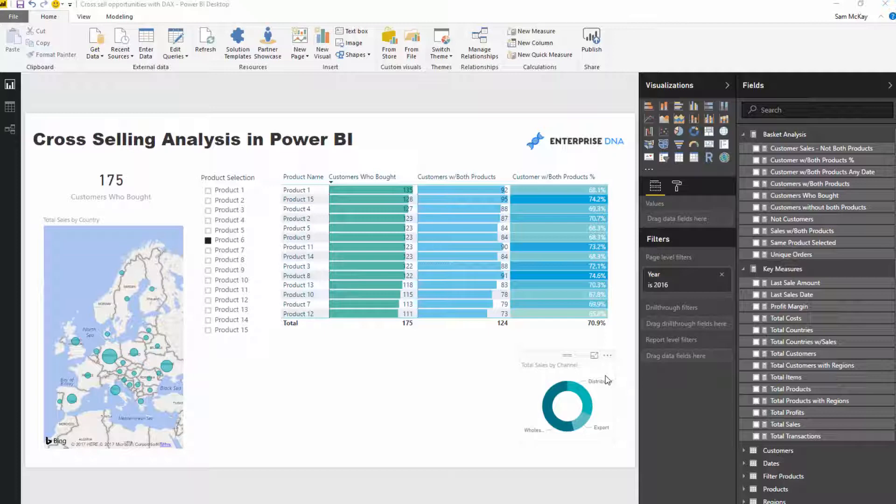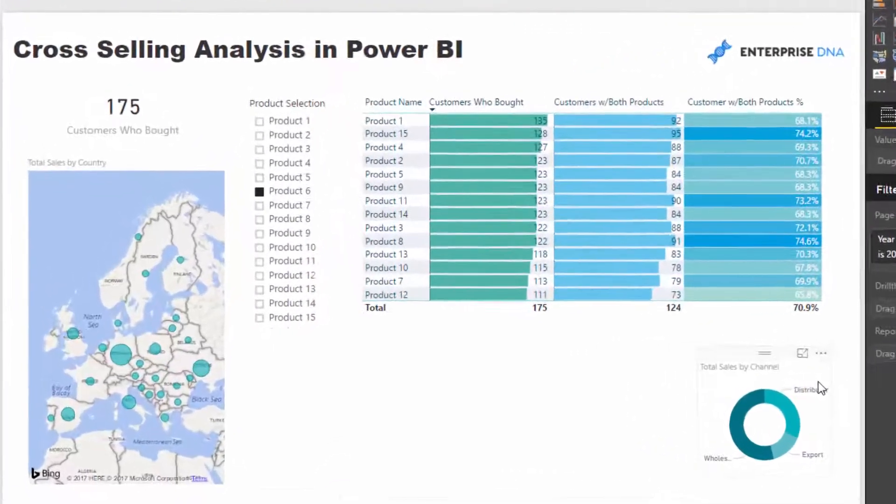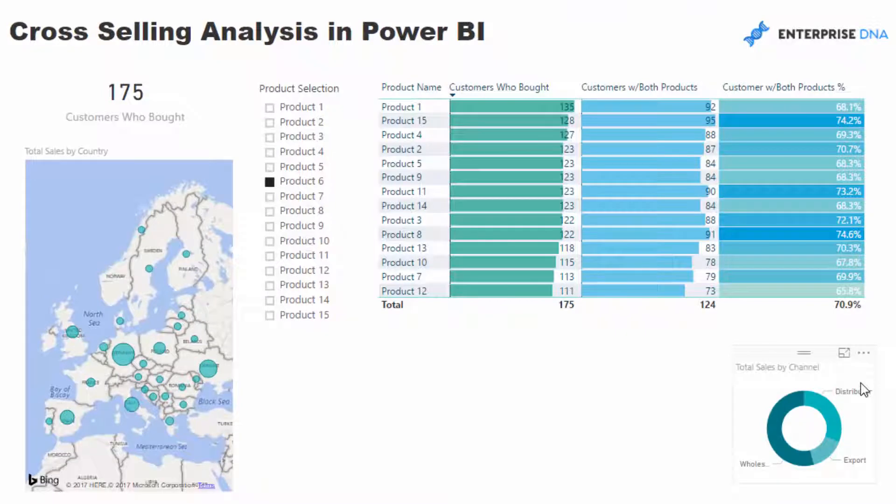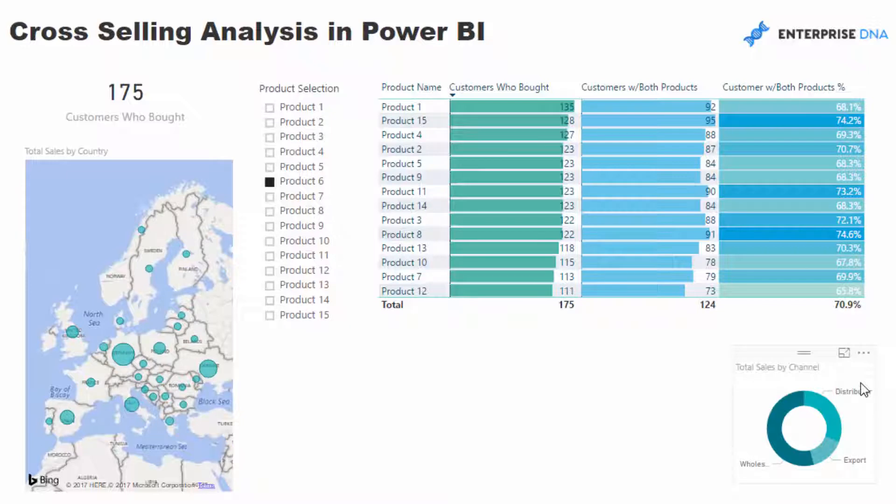What I want to showcase today is how can we work out which products, how many times certain products are being bought with other products. There's a little bit to it, and certainly there's just not enough time to go through every single minute detail about how this is done. My idea is to show you the potential—show you what you can achieve if you implement DAX well. It's just not an easy technique, there's no two ways about that, but hopefully you get a lot out of this video.